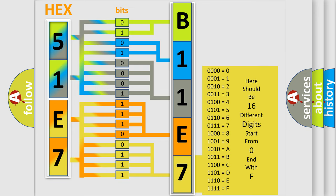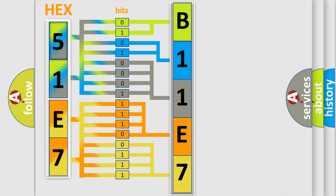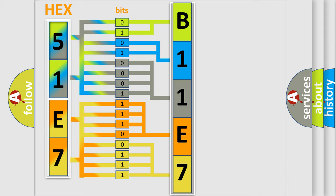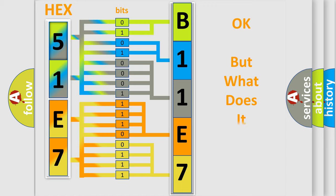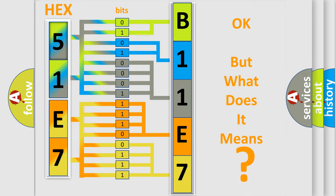We now know in what way the diagnostic tool translates the received information into a more comprehensible format. The number itself does not make sense to us if we cannot assign information about it to what it actually expresses. So what does the diagnostic trouble code B11E712 interpret specifically?